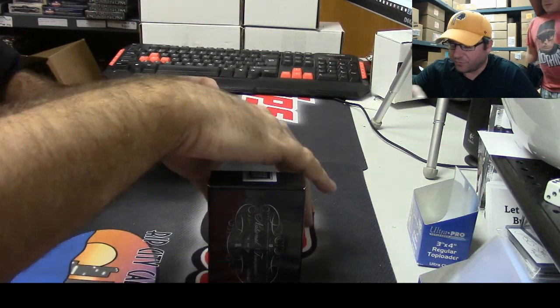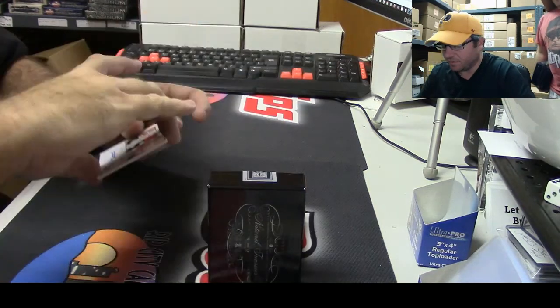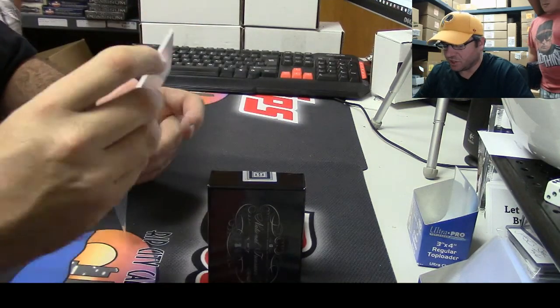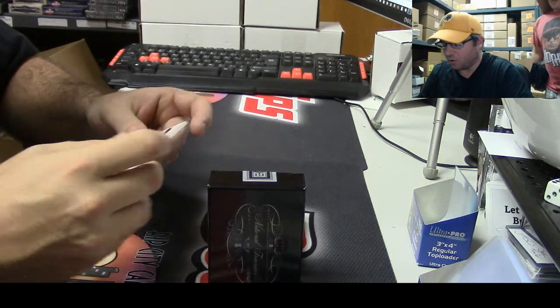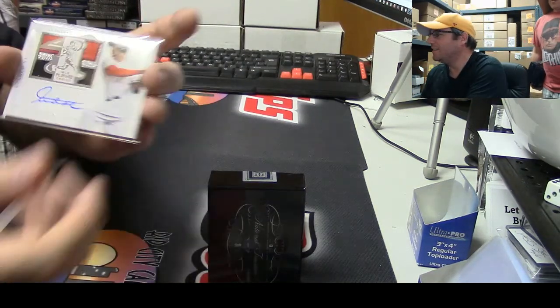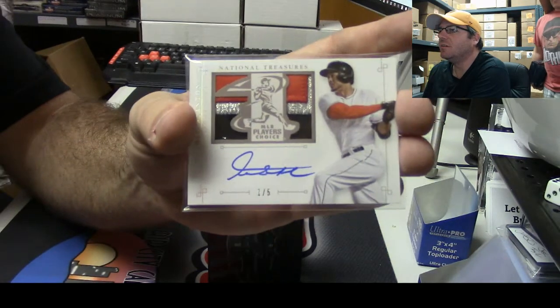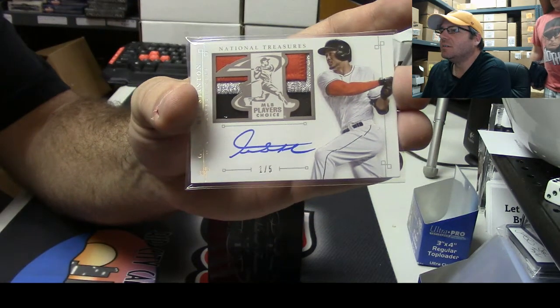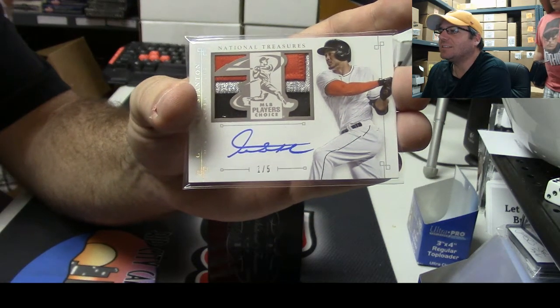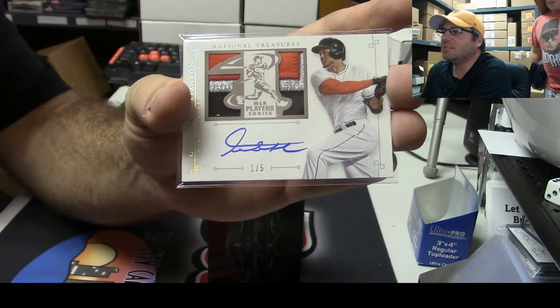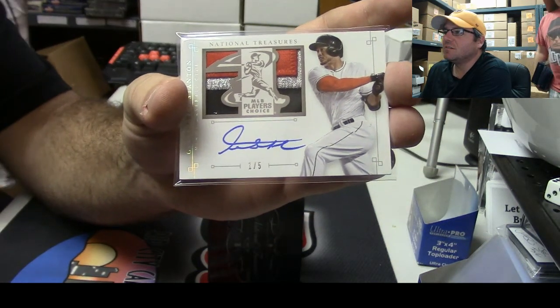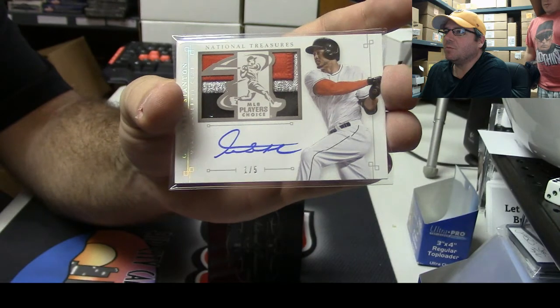Oh yeah, I hear you Lance, and this card is absolutely sick man. One of five, Giancarlo Stanton Patch Auto. What up Lance? Disgusting. Blammo.